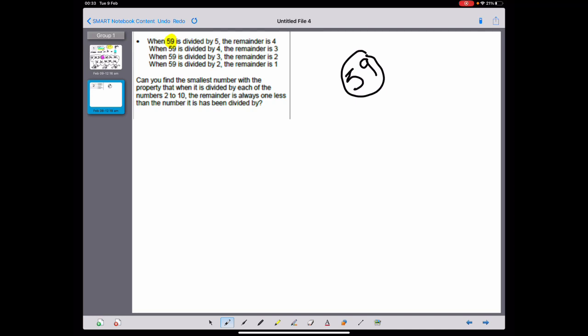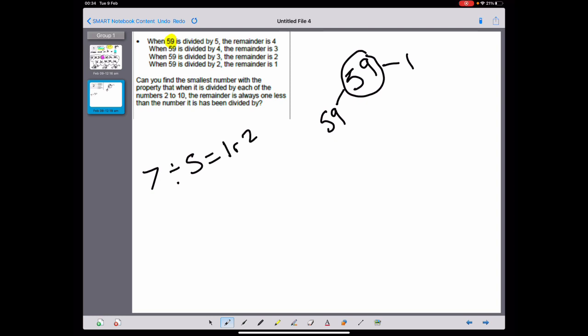59 is a prime number, so it only has the factors 59 and one. That means we need to think about any other prime numbers that this same pattern could work for. Prime numbers have the factors of one and themselves. The only even prime number is two, but that's not going to work. Three wouldn't work. Five wouldn't work. Let's try seven: seven divided by five would be one remainder two — instantly I can see that doesn't work.